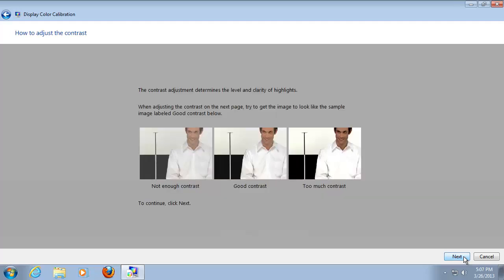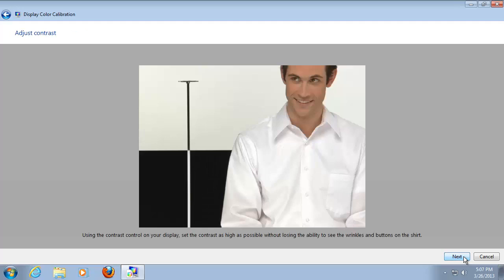The next set of menus offer you the possibility to set the contrast in the same manner. Adjust and click next.